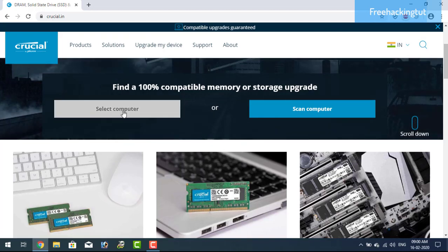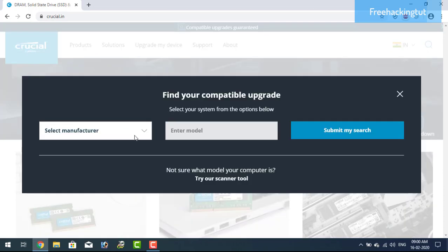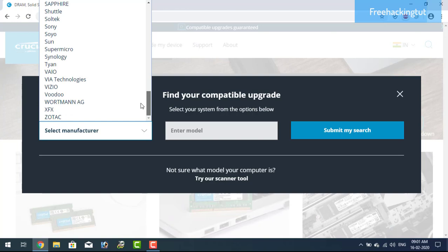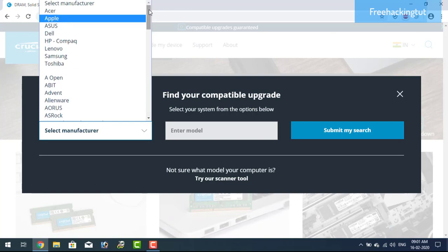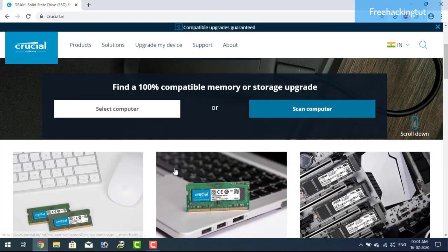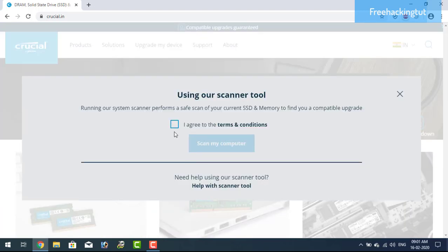Supposedly you want to find out an upgrade for a different PC. You can select by using model number and manufacturer, or if you want to find out your PC upgrades then click on the second option.